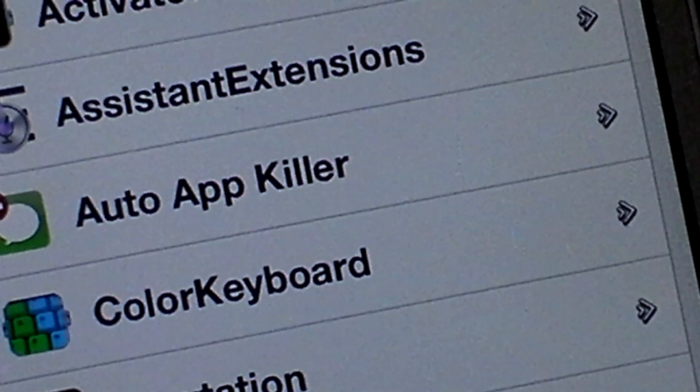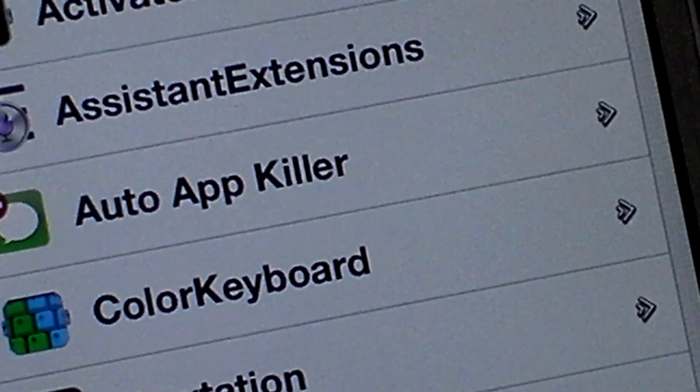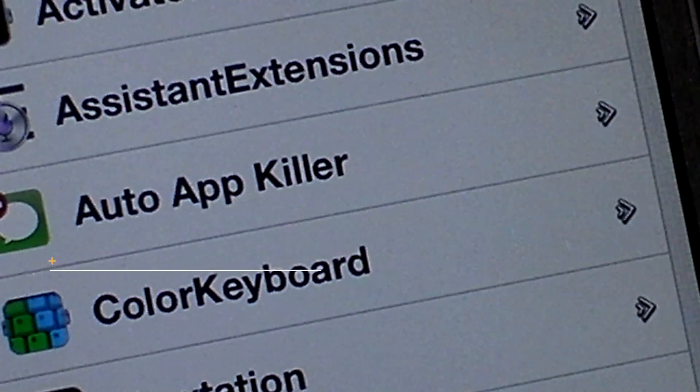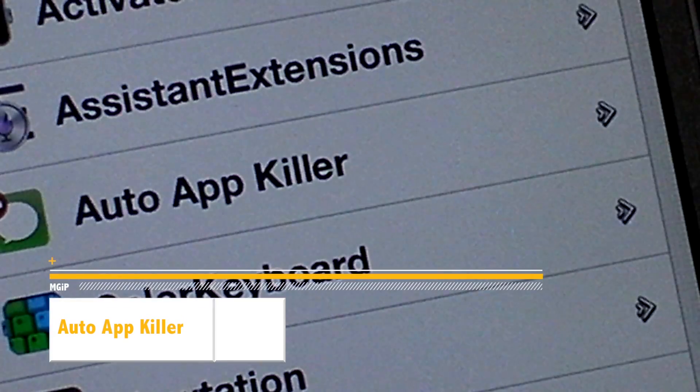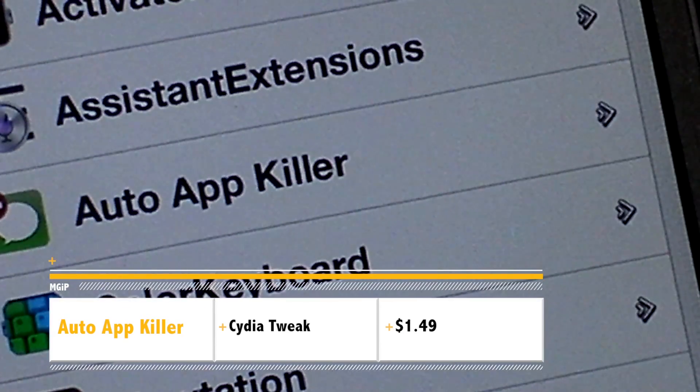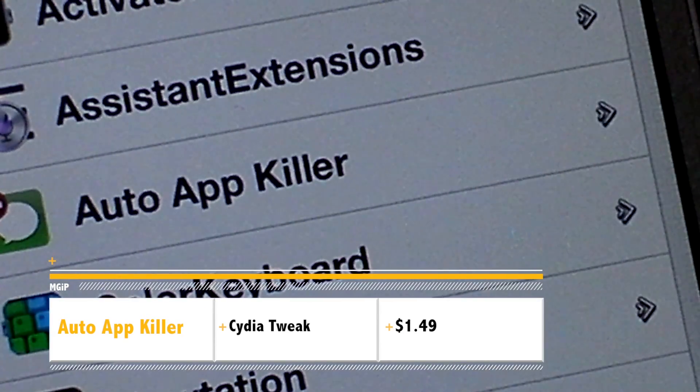Hi guys, D900man here from MigrateiPhone.com and I want to talk to you about this Cydia tweak called AutoAppKiller.